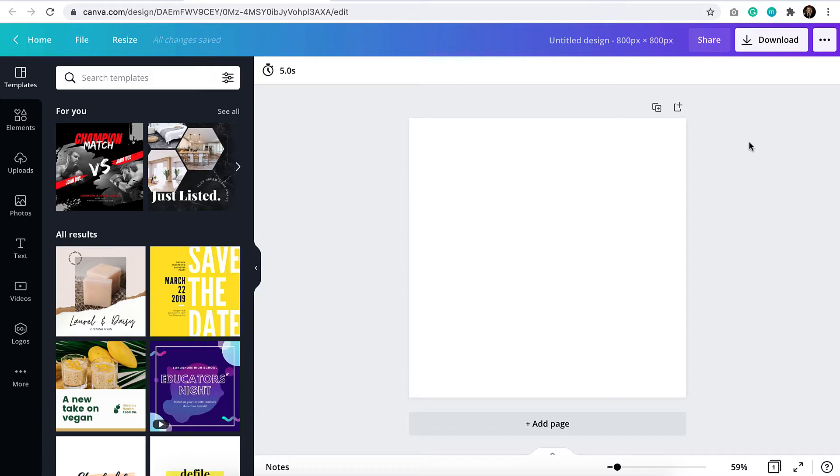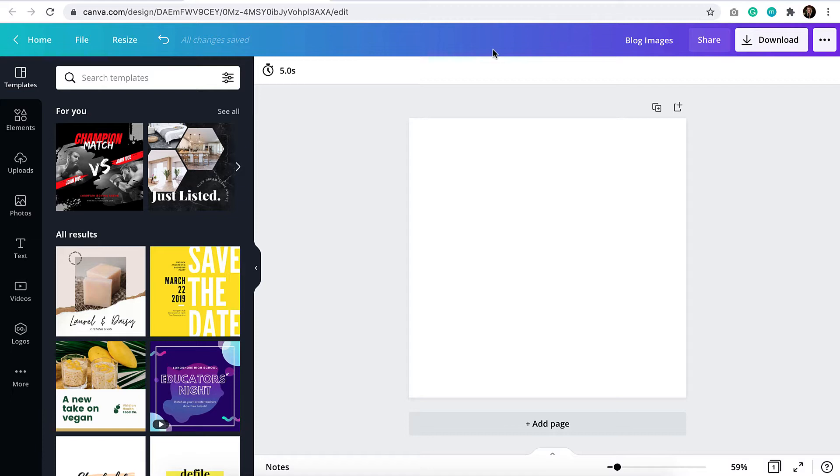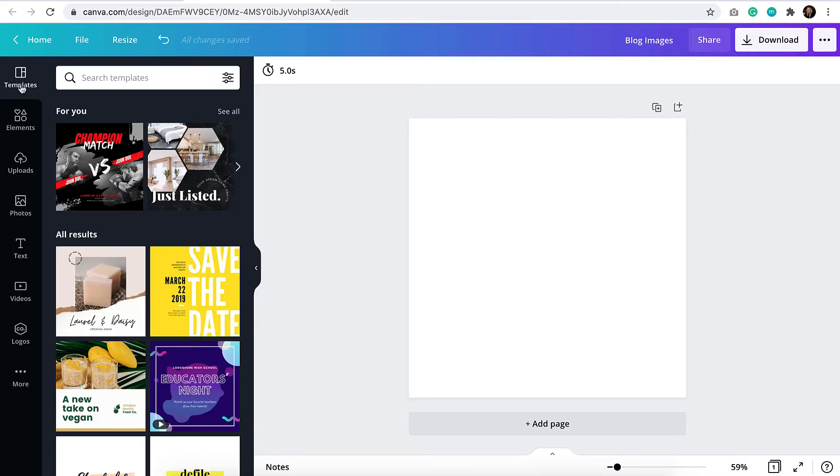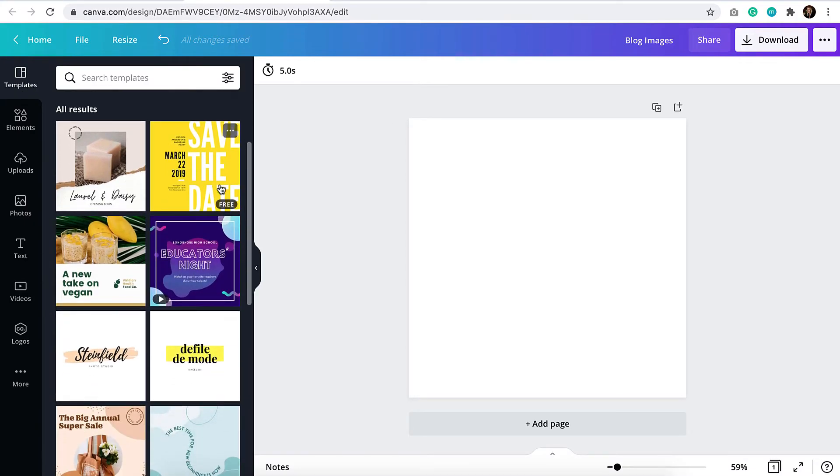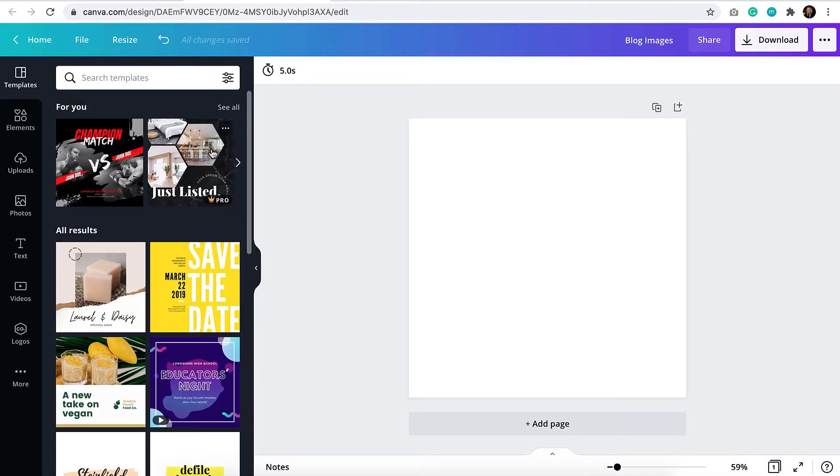And now you can see that I am in the template editor. I can go up here, and you can see that it says untitled design. I can put in a title here. So I could put something like blog images, and then clicking out will save that. And you can always see that your changes are being saved. So I want to actually import images for my blog posts. We'll see over here that there's a bunch of templates that you can use.